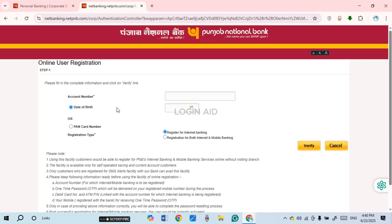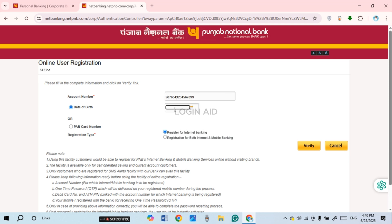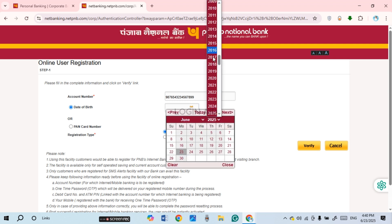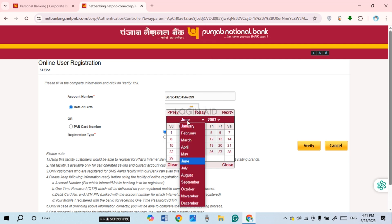You'll be led to an interface where you need to enter your account number and date of birth, or you can also enter the bank card number. Click on Account Number and enter it, making sure to enter the correct account number. Then click on the date of birth field and select your date of birth — select the year, then the month.